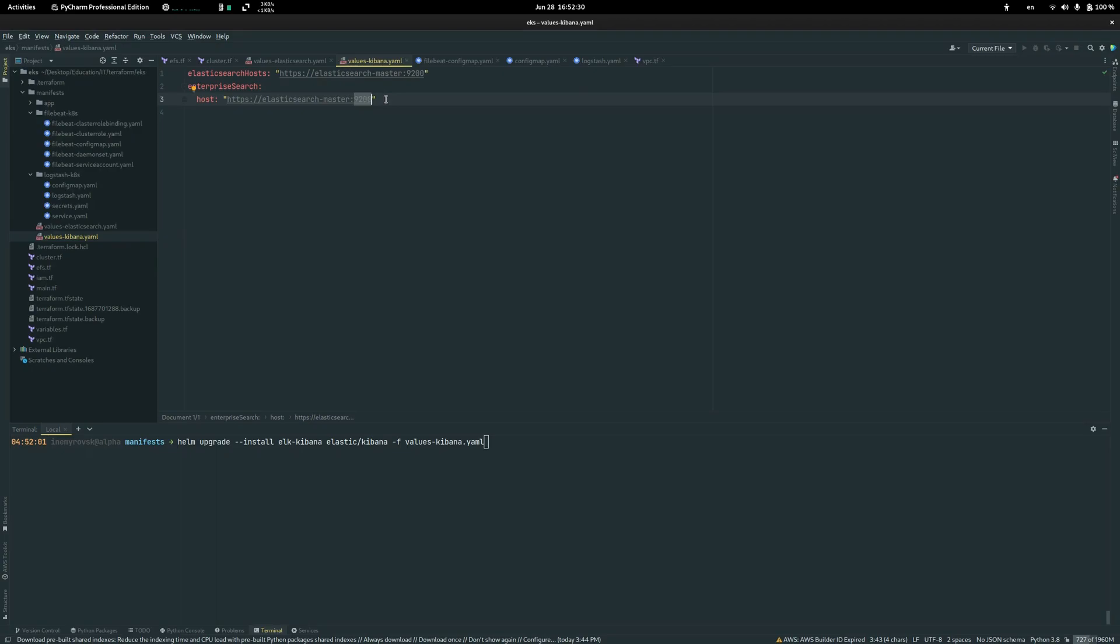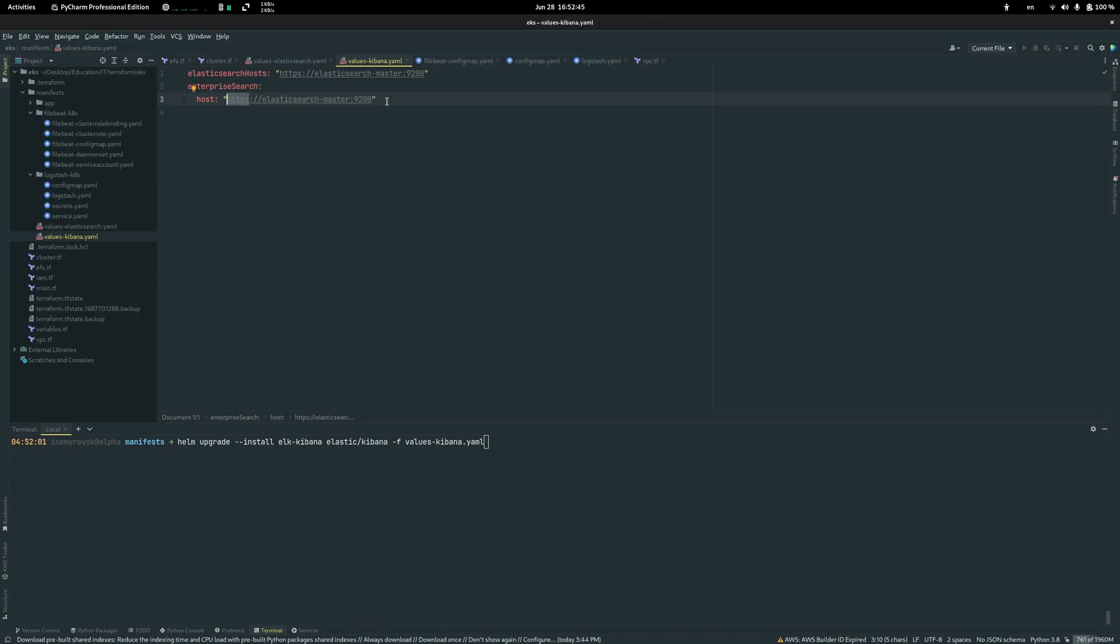Usually it's 9200 but in your case it may be something else. Also an important part is HTTPS or HTTP. It depends on your Elasticsearch configuration as well.